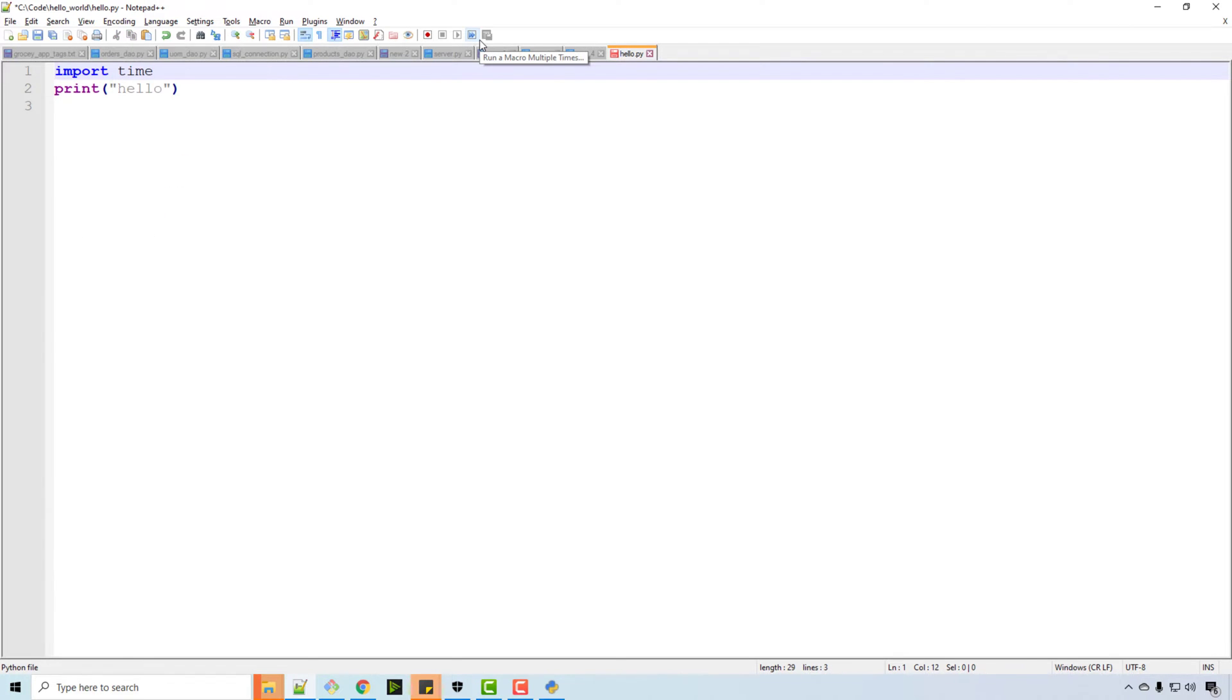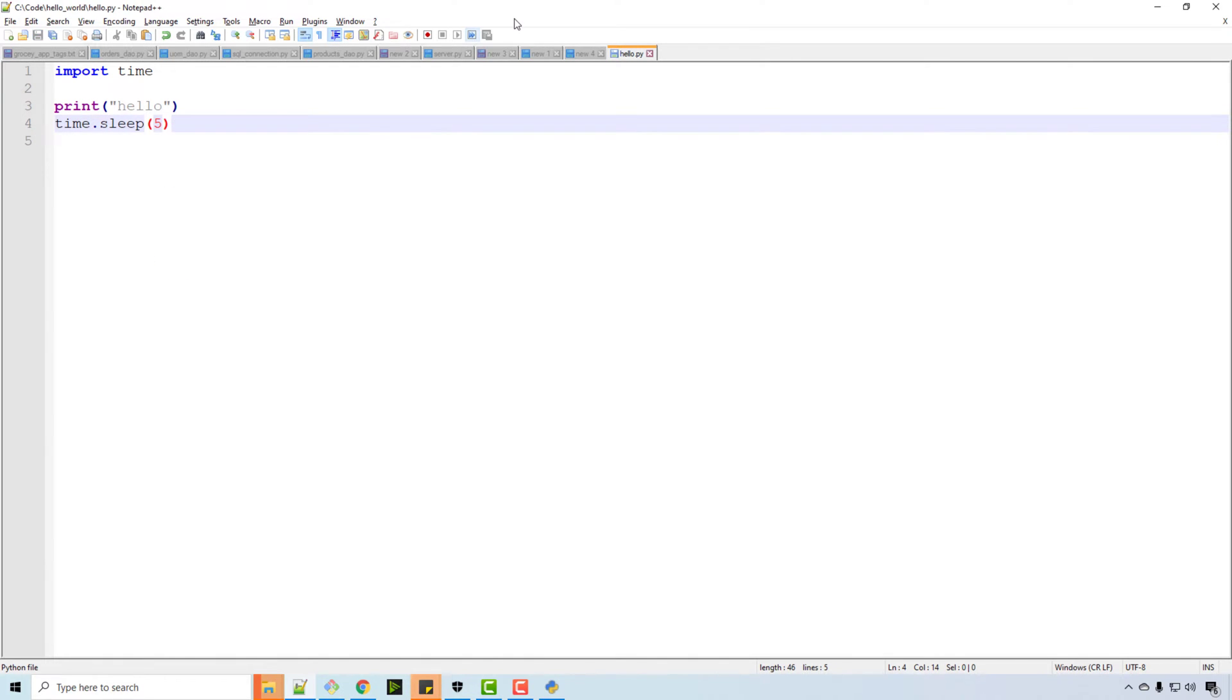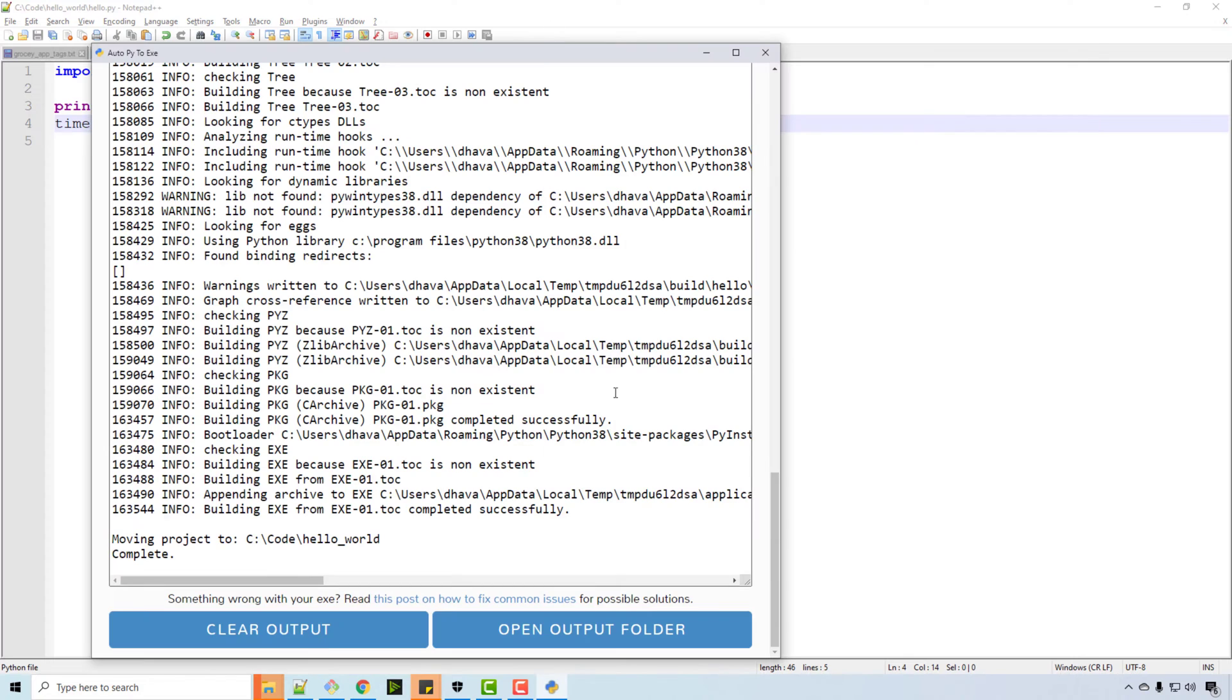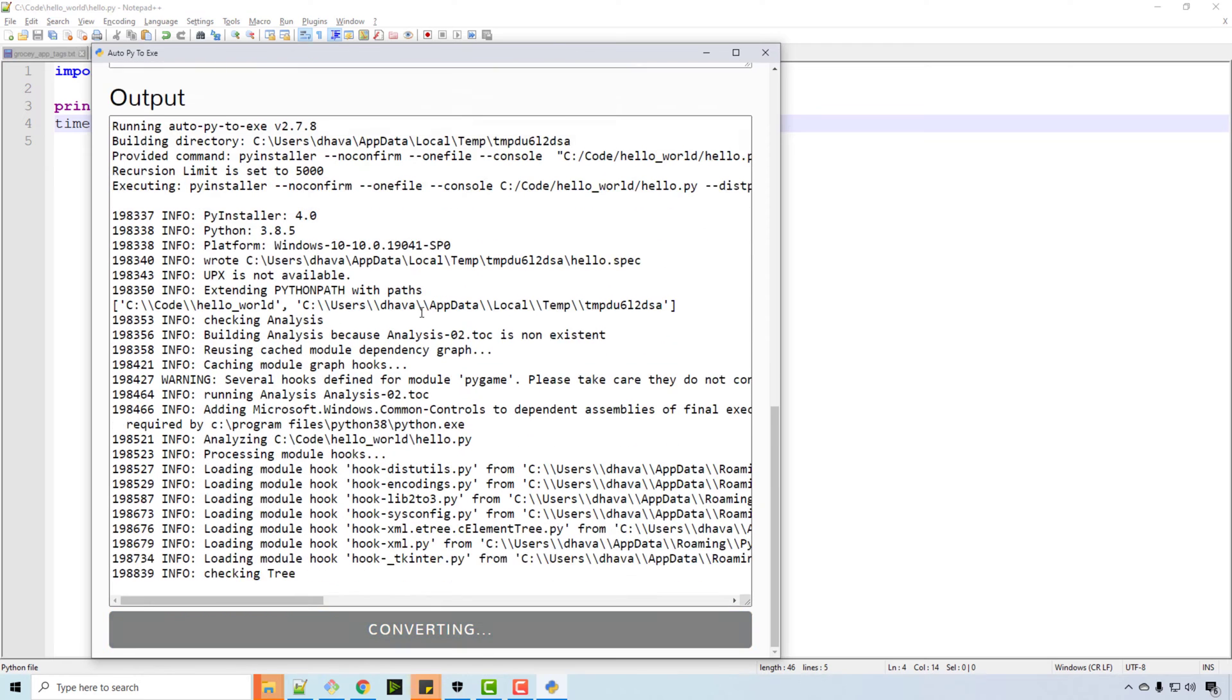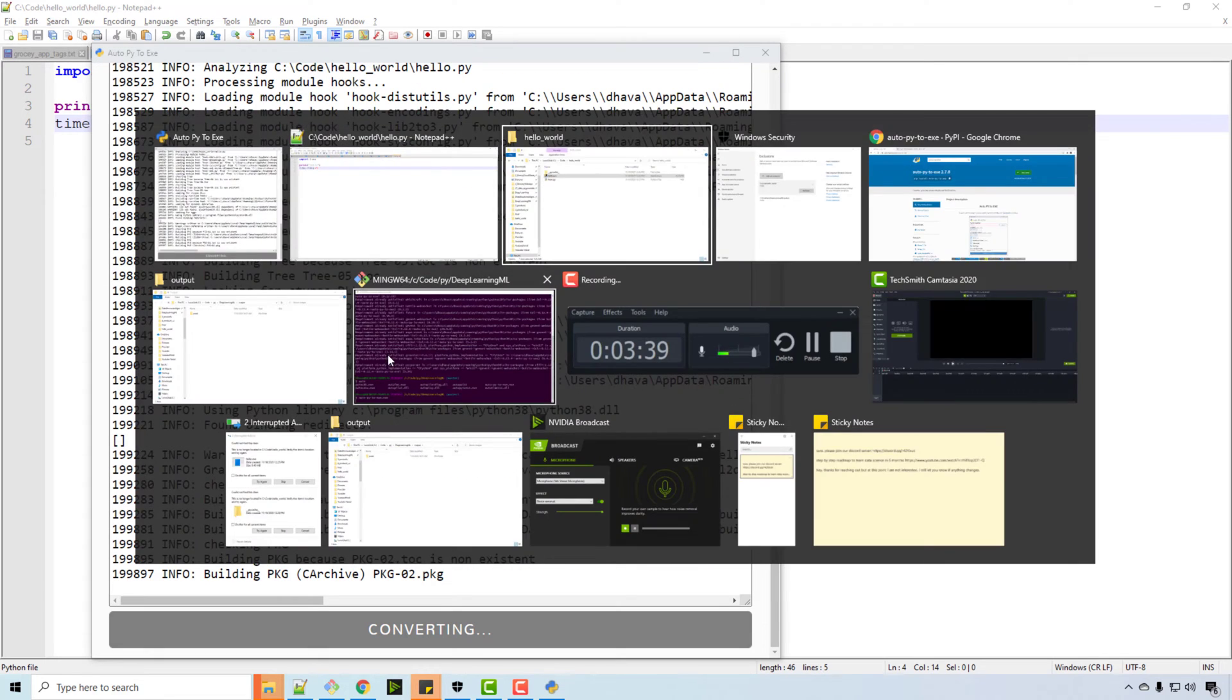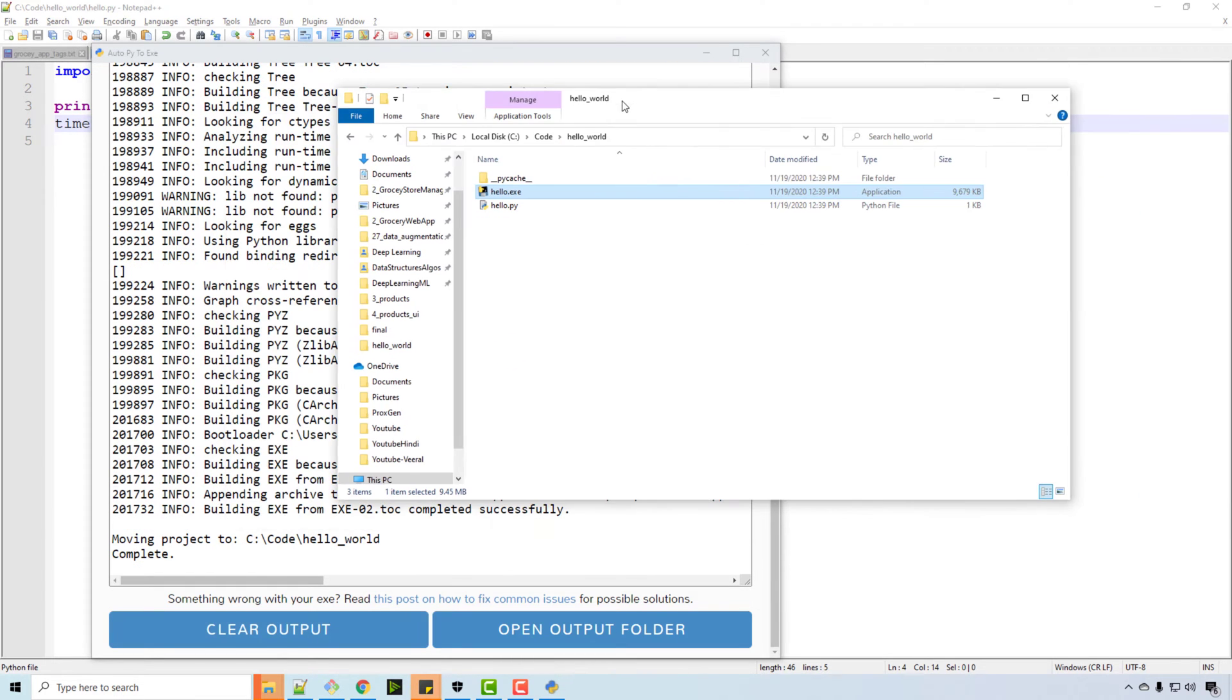So I did a some sleep here, and I will again do the conversion. So clear output, convert Python to exe, so that you can see the output properly.